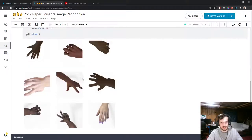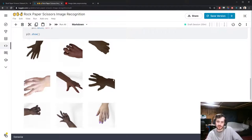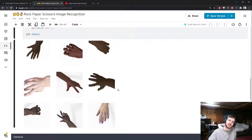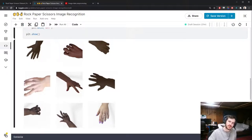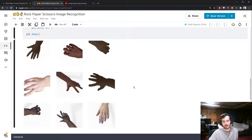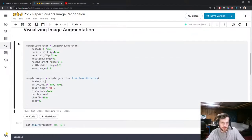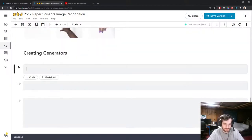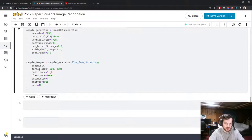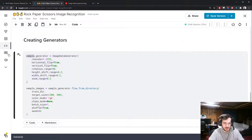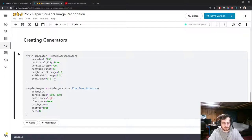Now we're going to create the actual generators. I'll grab the sample code and make two generators: a train generator with all the augmentation we just defined, and a separate validation generator. The train generator will flow from the train directory.